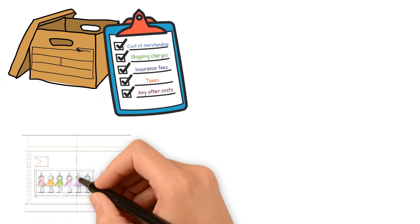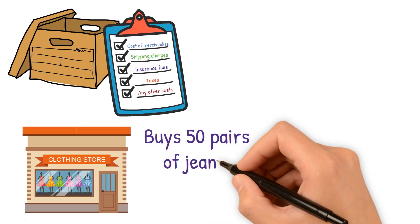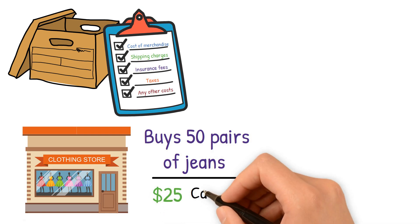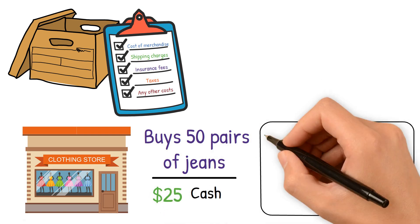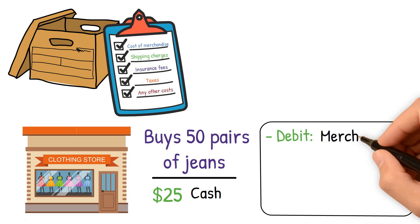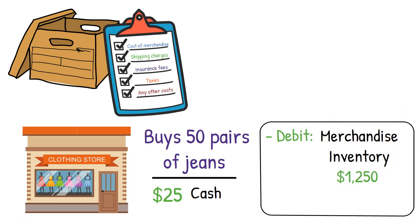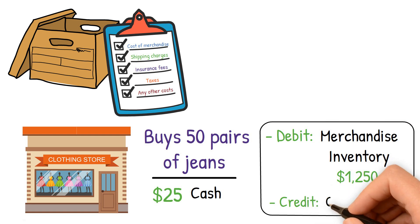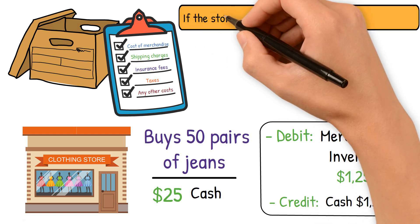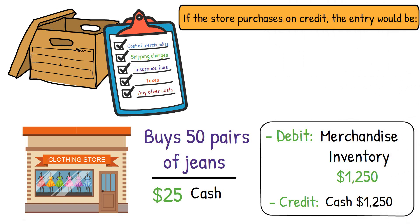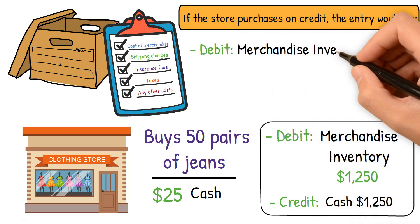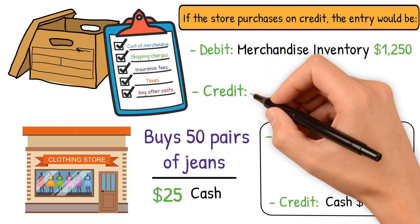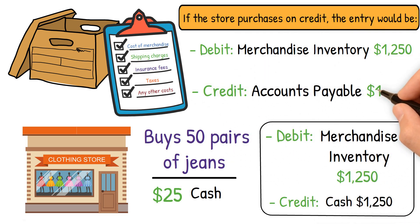For instance, if a clothing store buys 50 pairs of jeans at $25 each and pays in cash, the entry would be debit merchandise inventory $1,250, credit cash $1,250. If the store purchases on credit, the entry would be debit merchandise inventory $1,250, credit accounts payable $1,250.